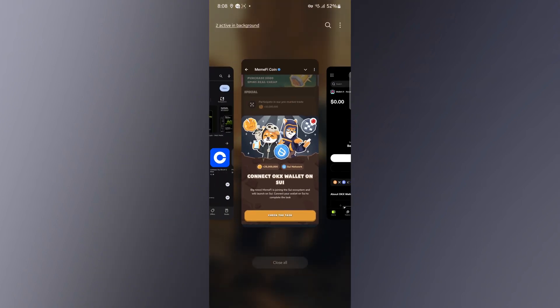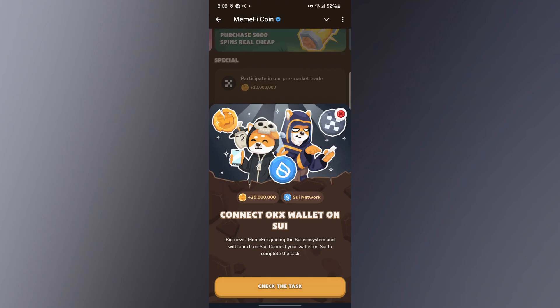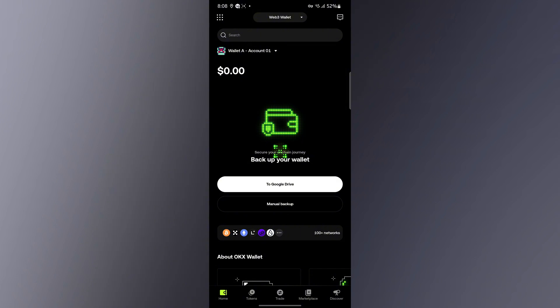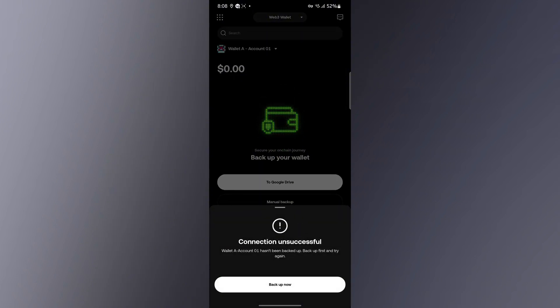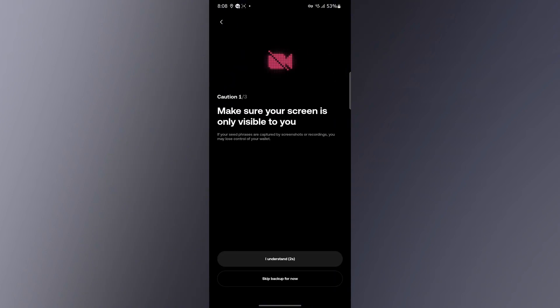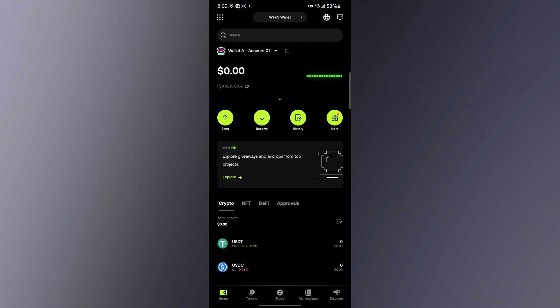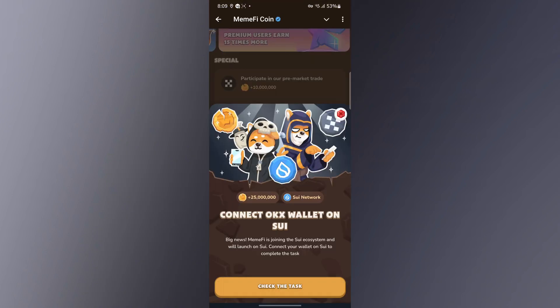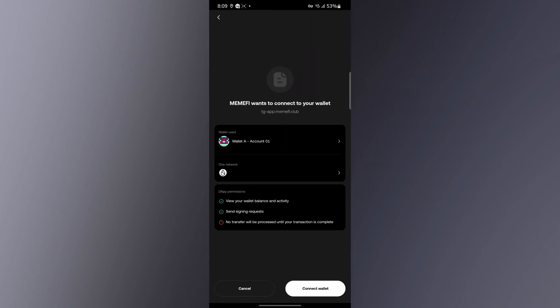The next thing is to come back to this section and click on 'Check the Tags'. It's going to bring me to OKX — as you can see right here. It says the connection was successful. It also says I haven't backed up my account, so let me go ahead and back it up. My account has been backed up, so I'll come back and click on 'Check the Tags' again.